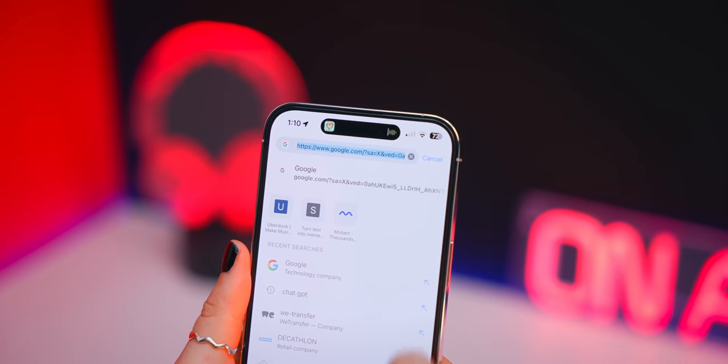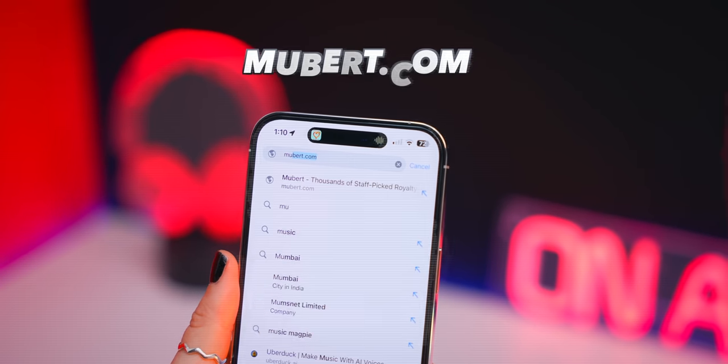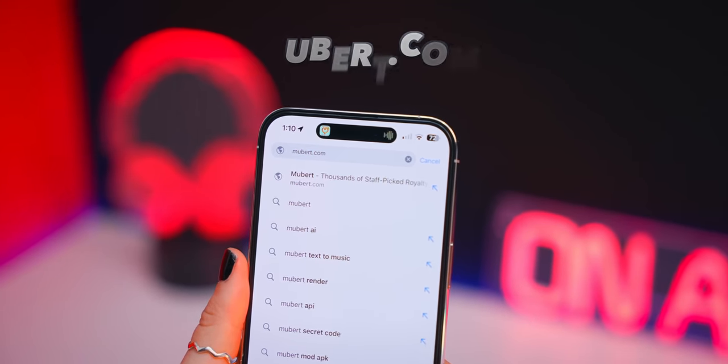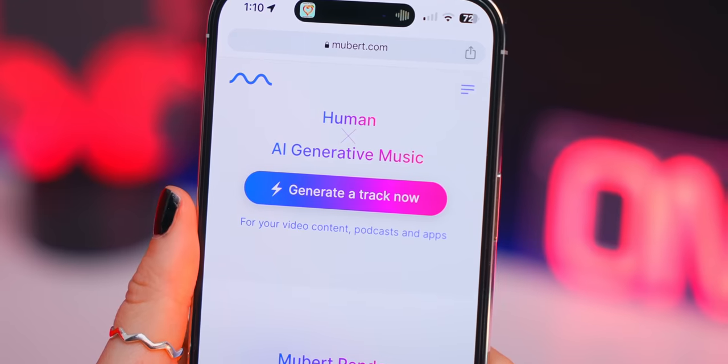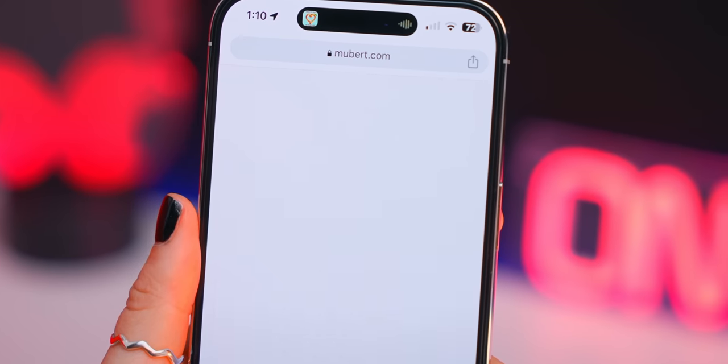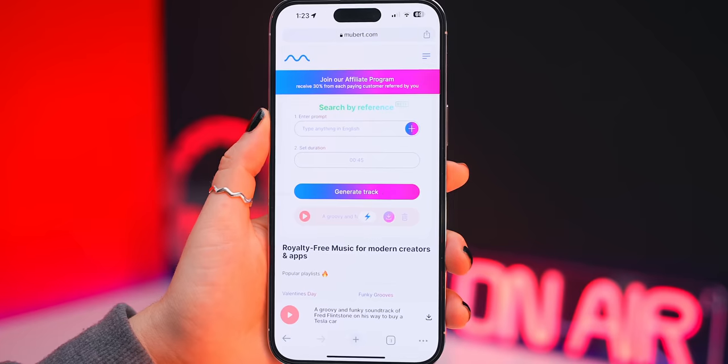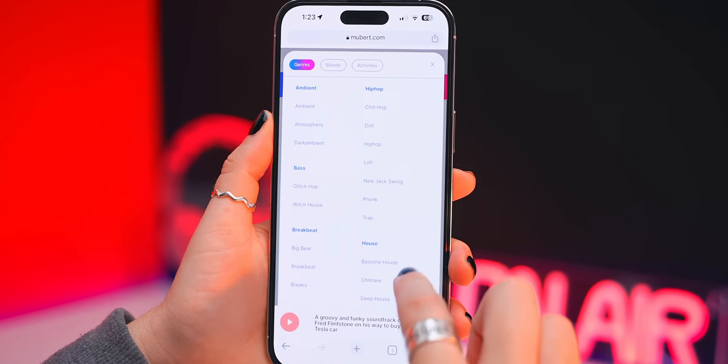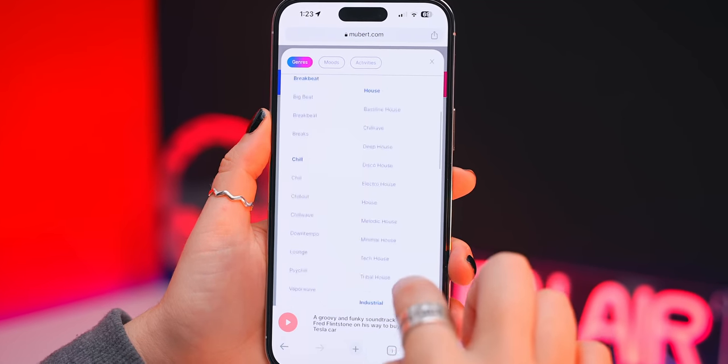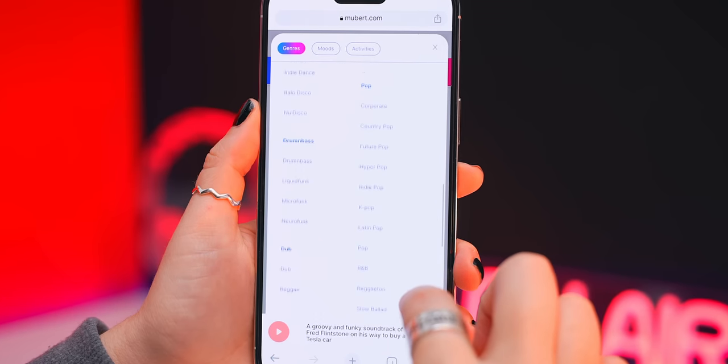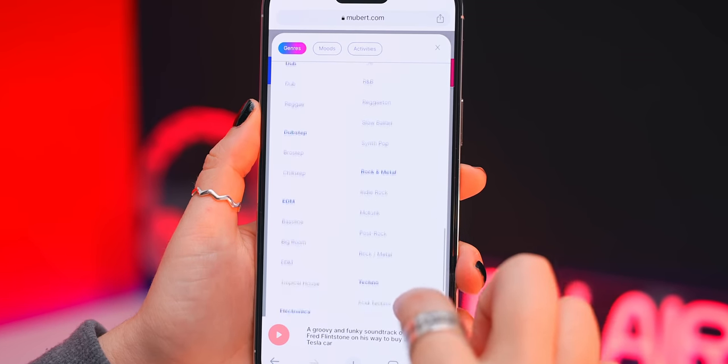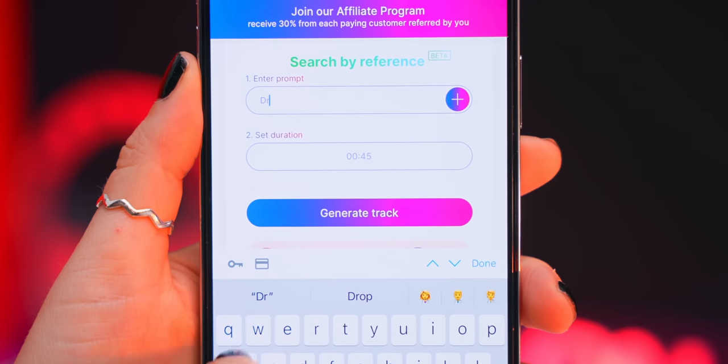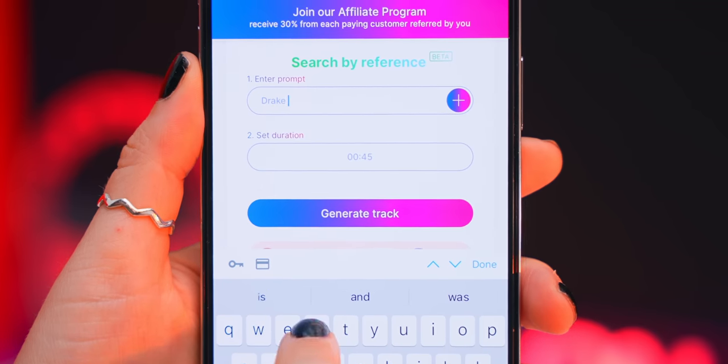The next AI tool is called mubert.com which I've actually spoken about before but you can now generate your own AI music track. The first way to do that is by clicking on this little plus icon and choosing from different genres or moods. You can mix them up and choose different ones to create your own track.